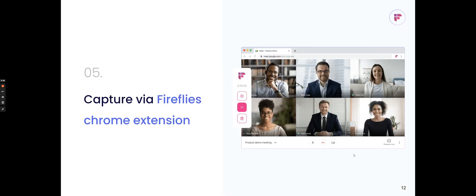Let's say you don't even want to deal with inviting Fireflies or having the bot join the meetings. You can use our Fireflies Chrome extension and record and transcribe the meeting directly from your browser. This works great for platforms that we don't natively support today, and it also just adds a lot of flexibility because you can pause in the middle of the recording and unpause and capture right within the browser and see what's happening.